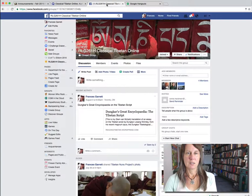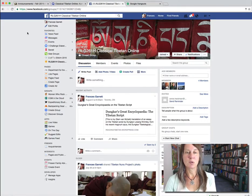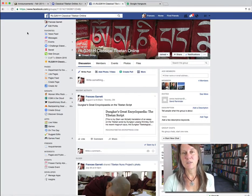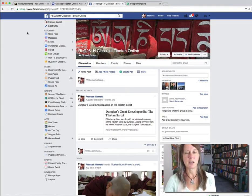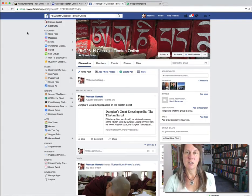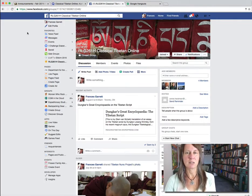Next, you should join or send a request to join this closed Facebook group, Classical Tibetan Online. This is where we'll post links to resources online that are of interest or of importance to learning Classical Tibetan.